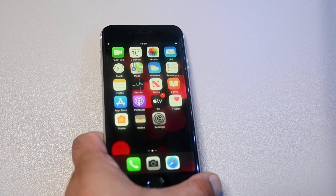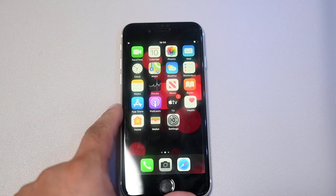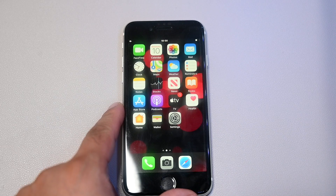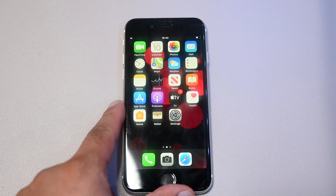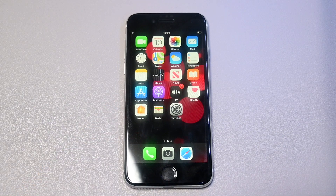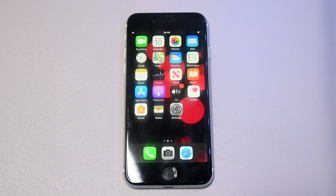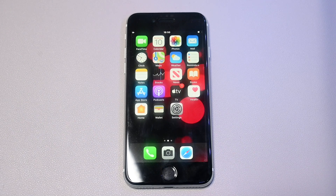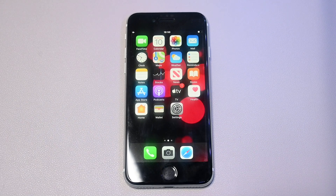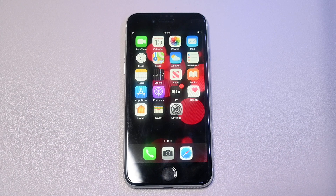Hello everyone, Mr. Tech here. In this video I'm going to show you how to screen record on the iPhone SE 2. If you're watching this video, you already know what screen recording is, so I'm not going to go into detail. If you want to know how to take a screenshot on your iPhone SE 2, please check my other video — the link should appear on the top right now.